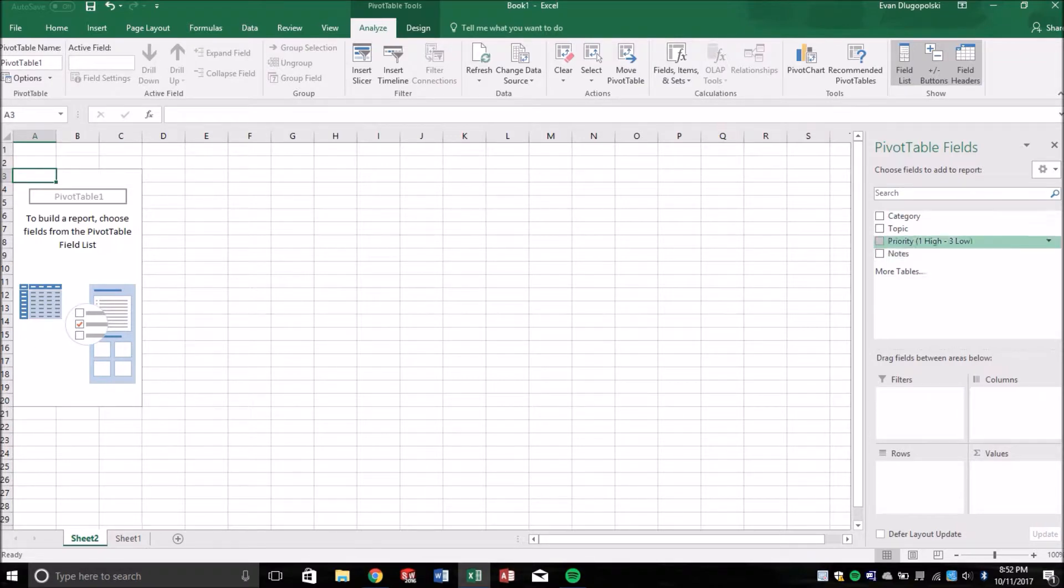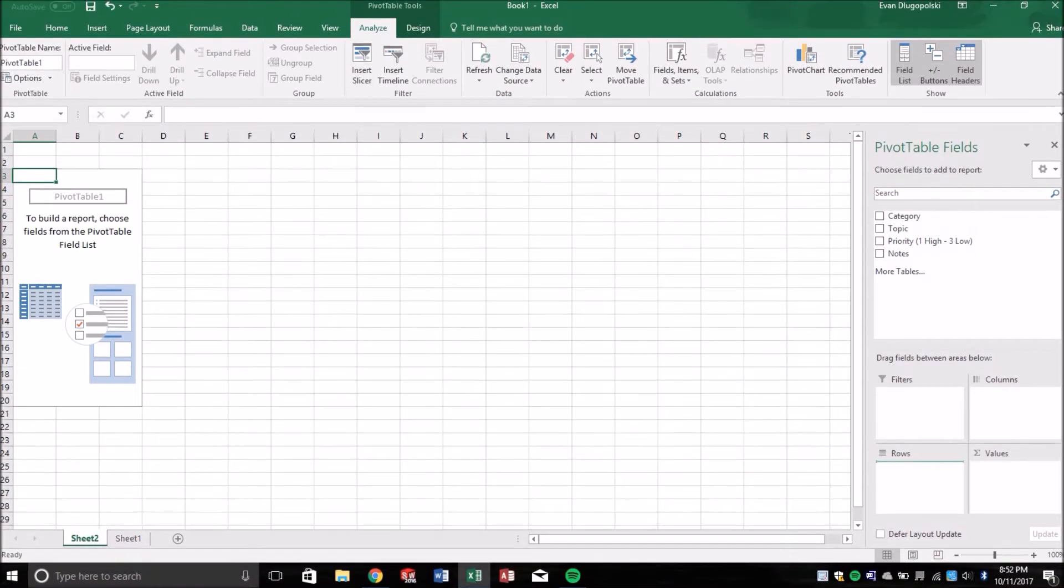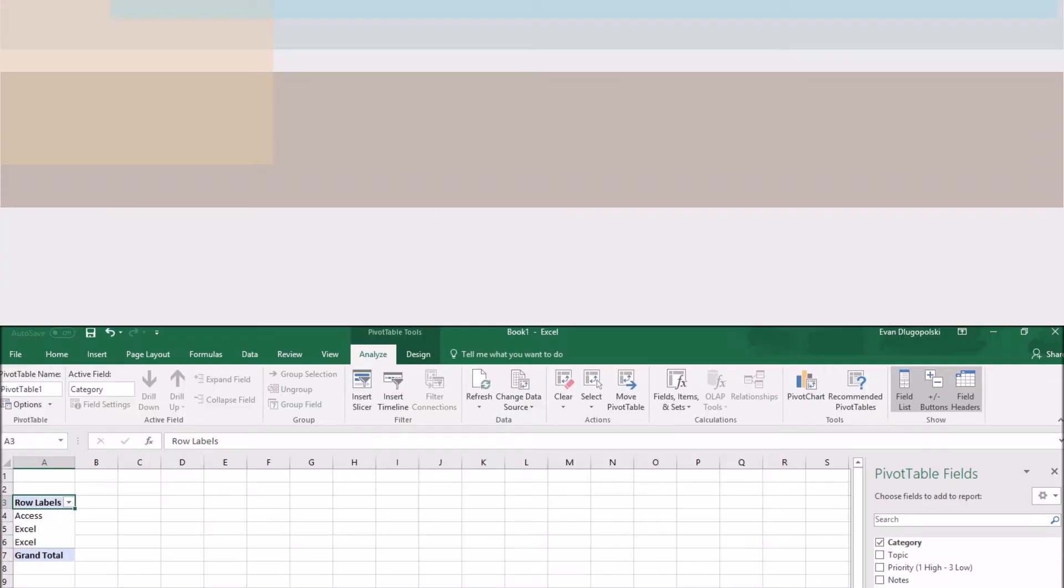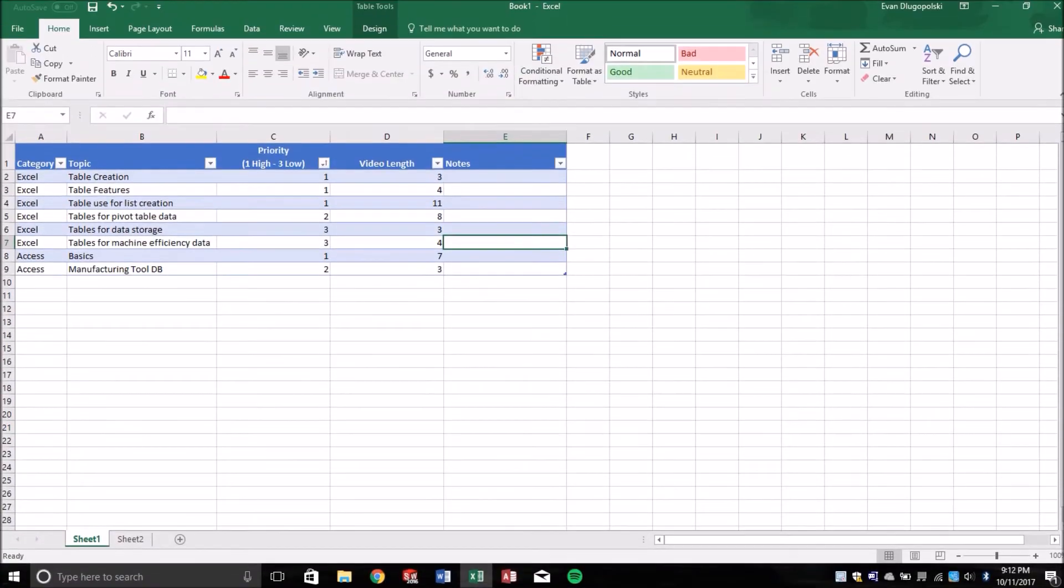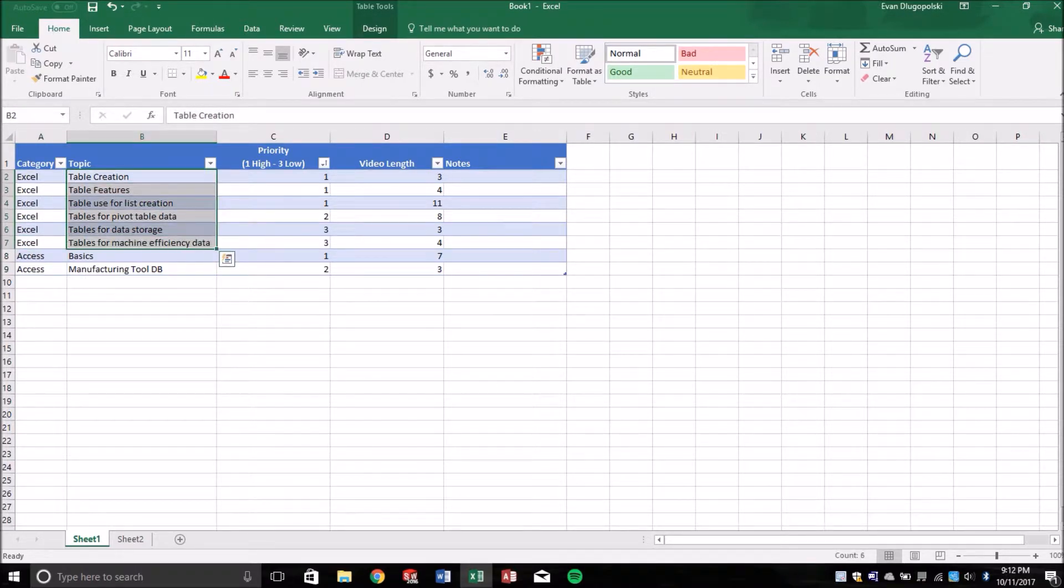All right, so in our rows, maybe we want to drop in categories. So you can kind of see, so far we have our categories, Excel and Access with different subtopics, or I guess topics in this case, with some different information or other values out here.